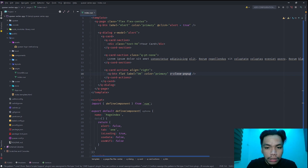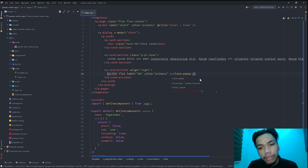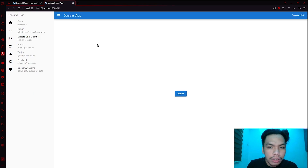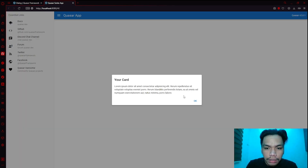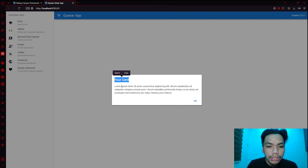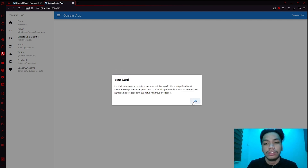Inside the dialogue we also have a q-button specifically for closing it. If you take a closer look, you'll see the v-close-popup property — this is what determines the button's action. When you click it, the pop-up will close. Going back to our application, you'll see an alert button. If you click it, the card appears.